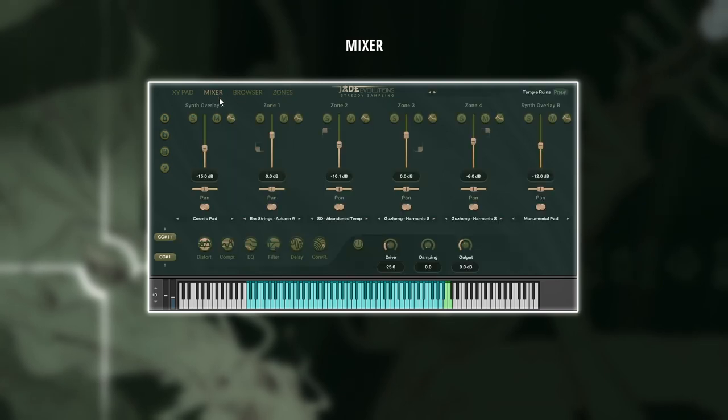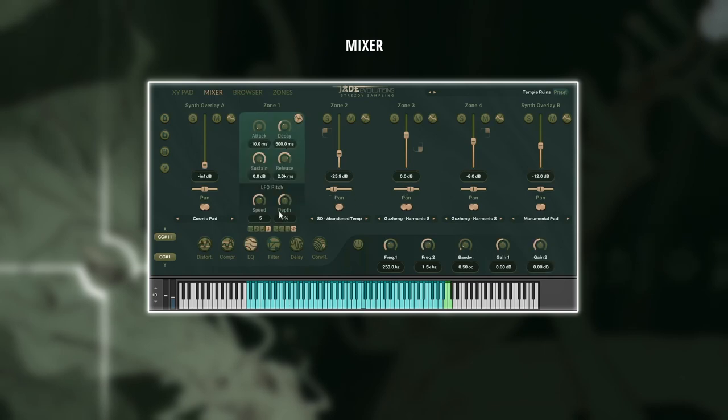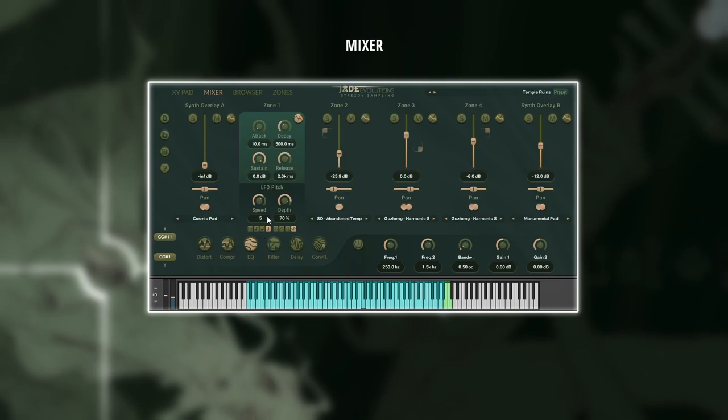In the mixer window, you can then fine adjust the volumes and pan, stereo width, and the envelope with some pretty funky LFO pitch options and the most important processing effects without the need for third party plugins.